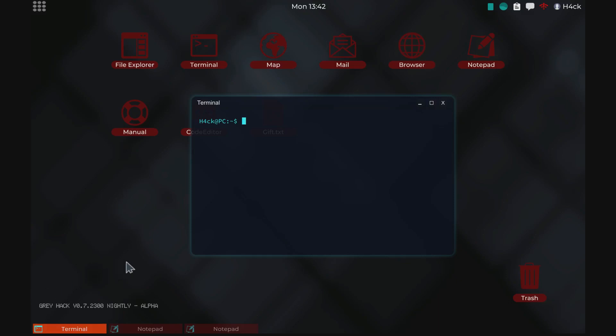Welcome back to Greyhack! This episode is a language special and in this episode I'm going to show you how you can translate the manual into any language you wish.